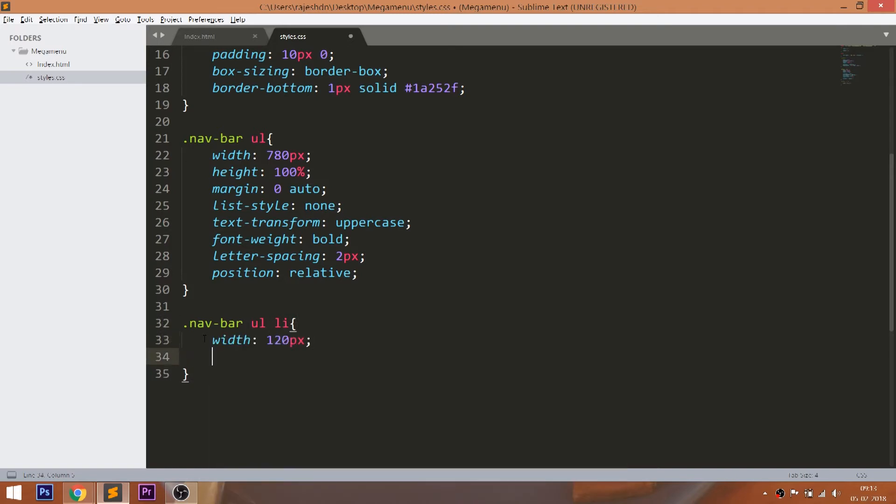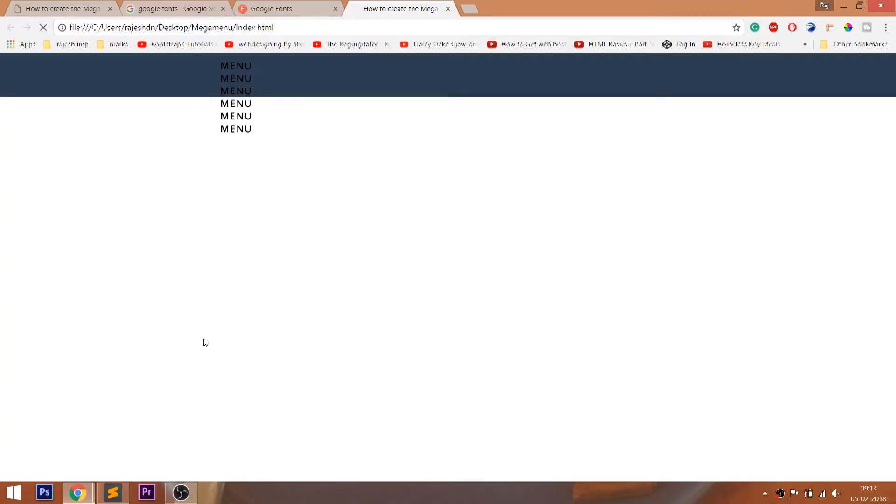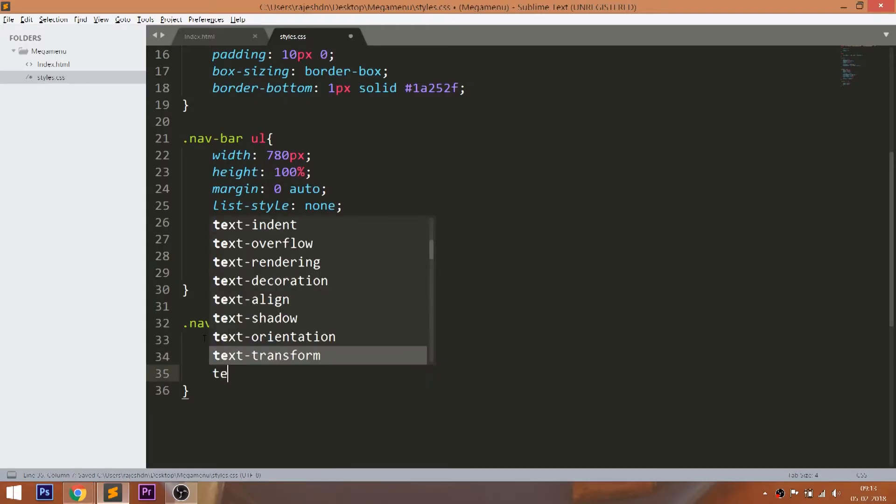Set the width and float the list items to left. Use the text align property to place the items horizontally in the center.